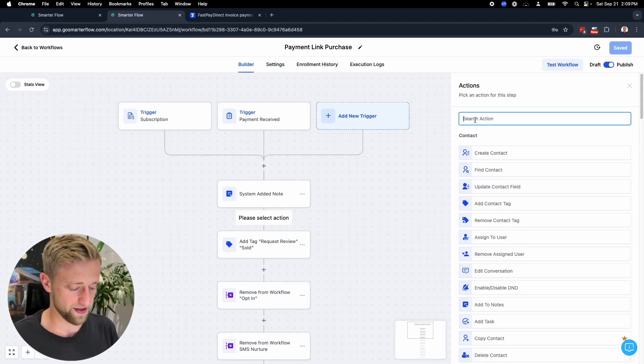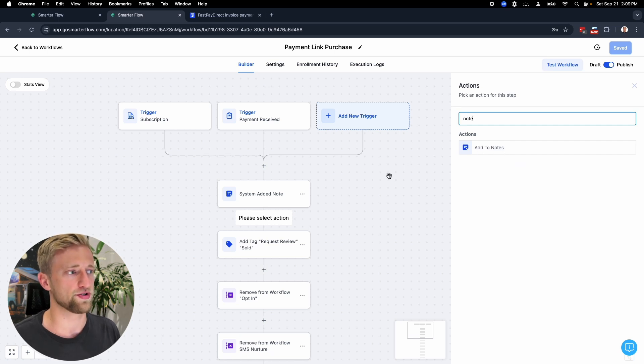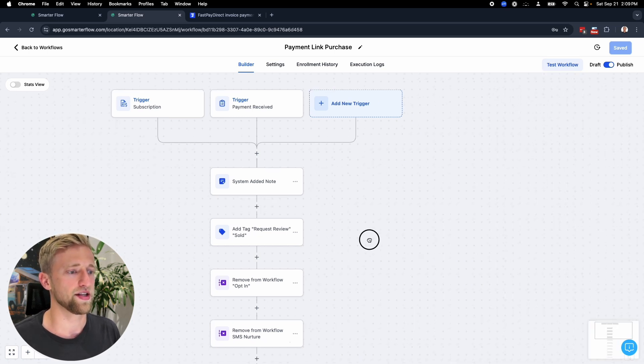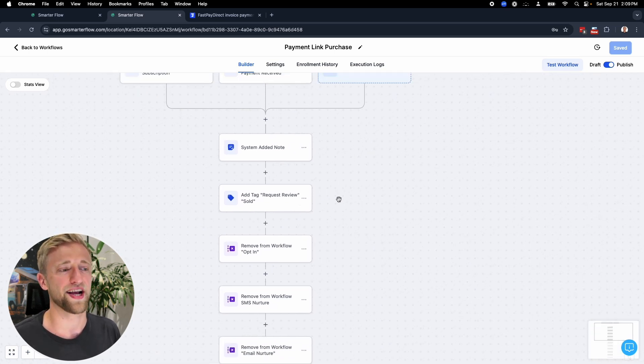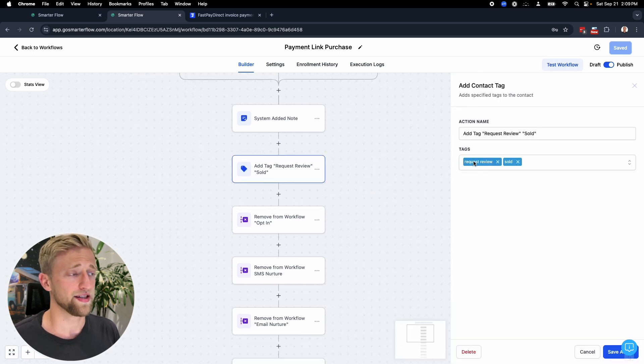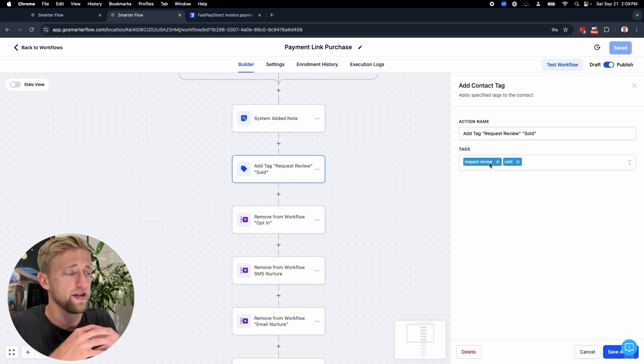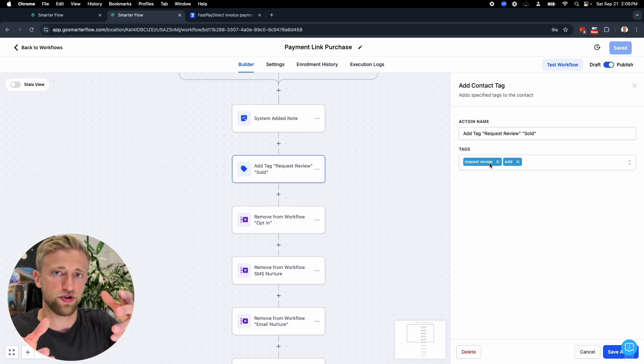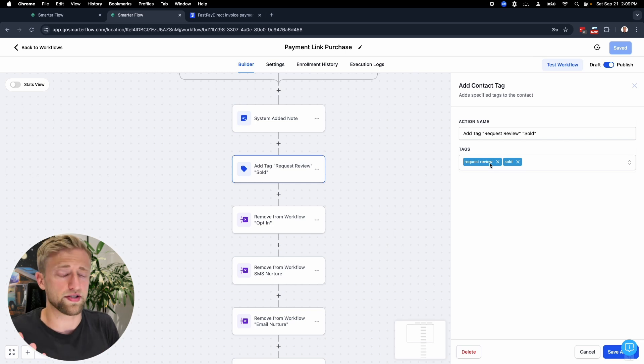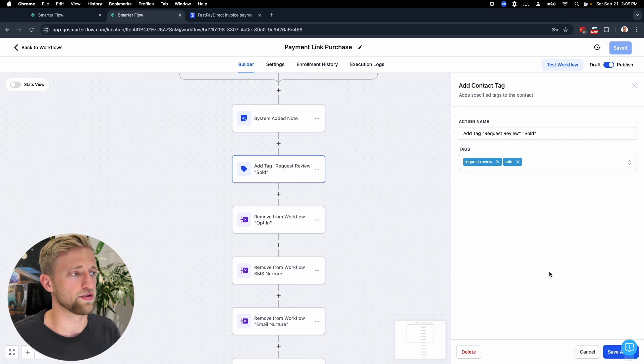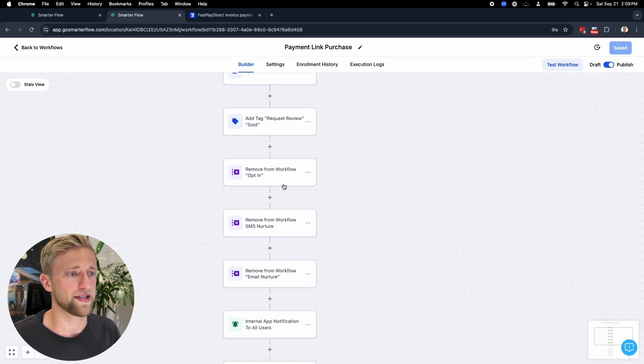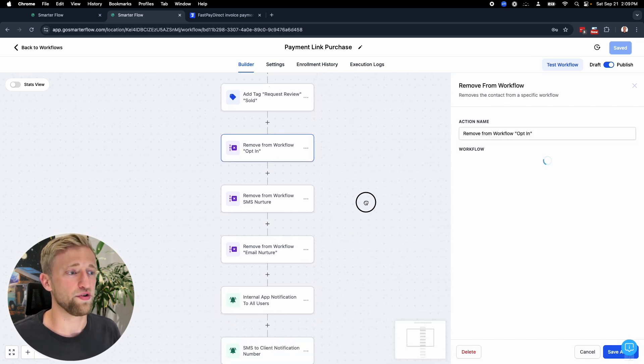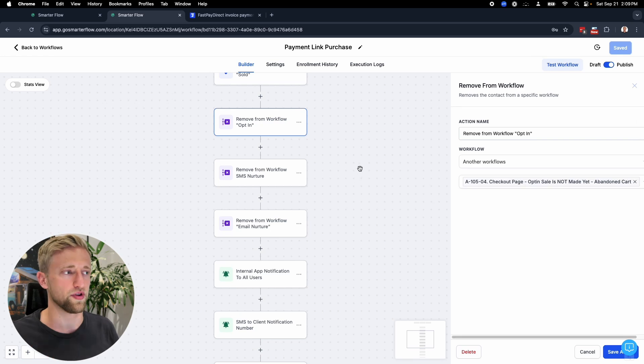If you wanted to add that step in your own workflow, it's just add to notes right there. That's what that workflow action step is called. Then we could add any sort of tags. These tags could trigger other workflows. If we add the tag request review, it'll request to Google, Facebook, whatever type of review from them depends on your business. We could add the tag sold, which I think makes a lot of sense, or purchased or something like that.